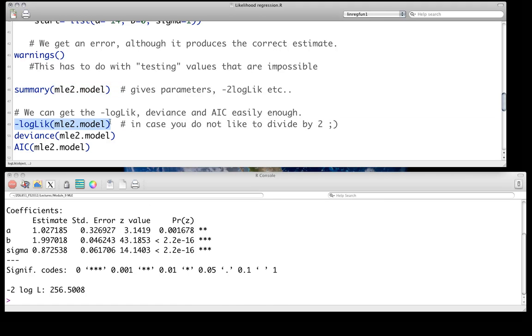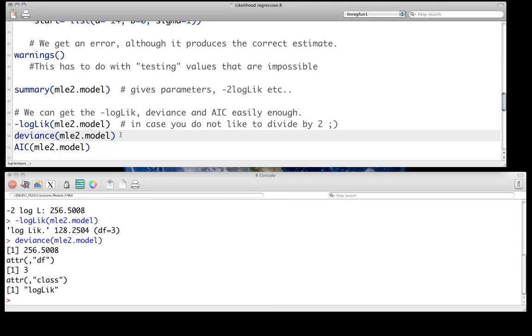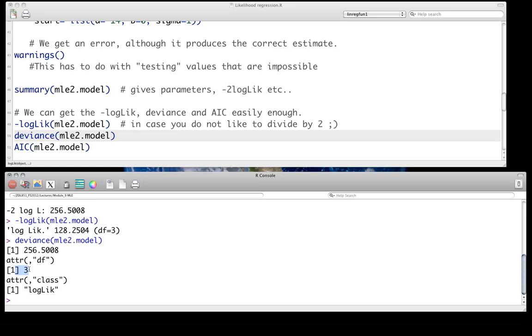Of course, we can specifically ask for the log likelihood using the log likelihood function. In this case, I'm going to use the negative log likelihood, I'm just going to call that. And if we want the deviance directly, we can just call deviance on this, and we get 256.5, and it tells you how many parameters you've estimated. It calls them degrees of freedom, 3.